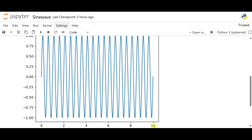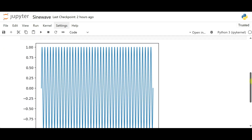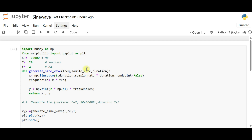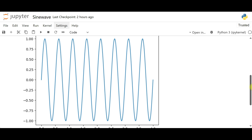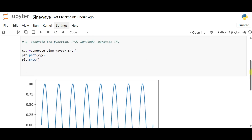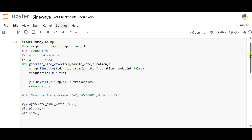We can see changes in the waveform — the pulse duration is now 10 seconds instead of 5. If we change the duration to 20, we get more oscillations. We can also change the frequency and sample rate to see corresponding changes in the graph. This is all about generating a sine wave using the `generate_sine_wave` function. In the next lecture, we'll add noise to the sine wave and plot a noisy sinusoidal signal.